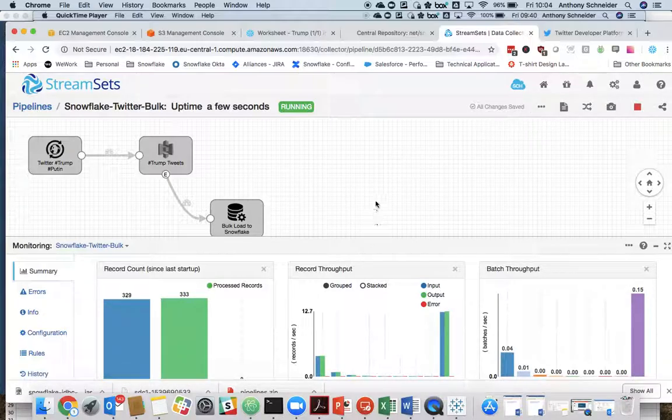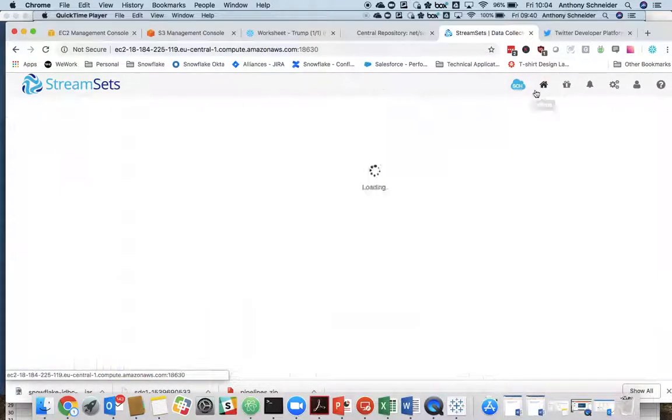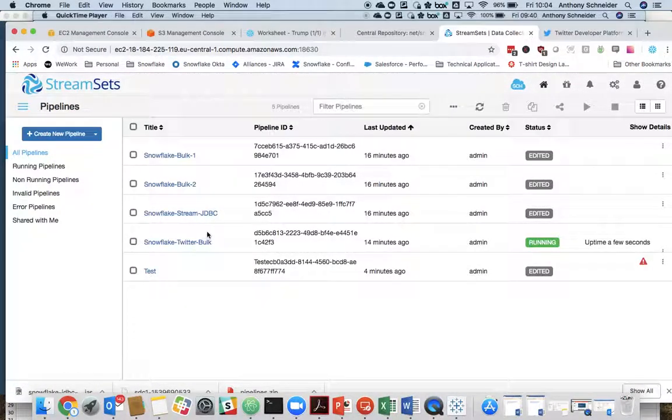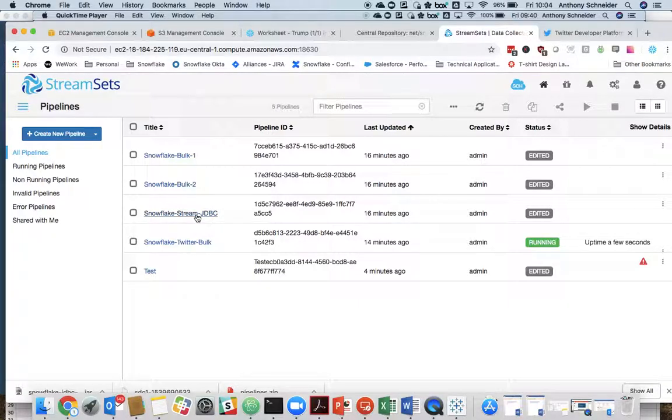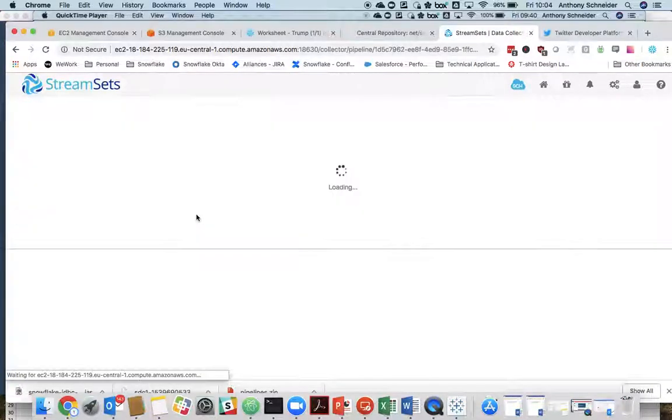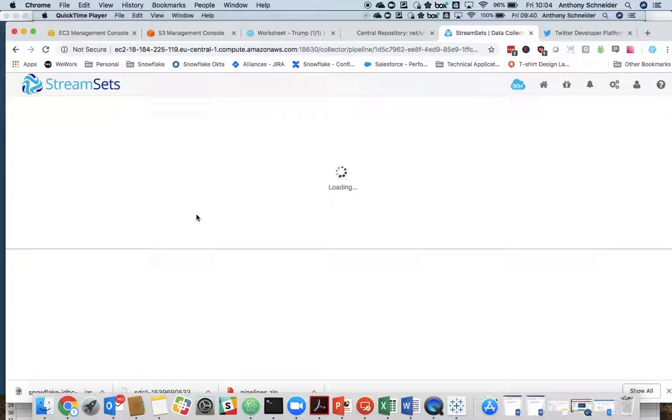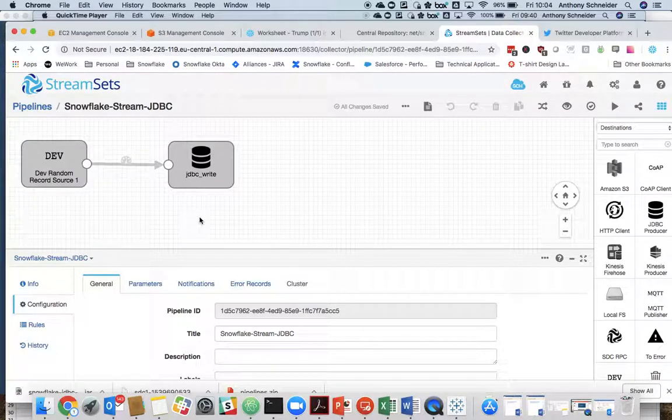So while that's running in the background, I'm going to show you how to stream directly using JDBC. Now, the kind of volumes that we were dealing with there, we could have done a direct JDBC route.